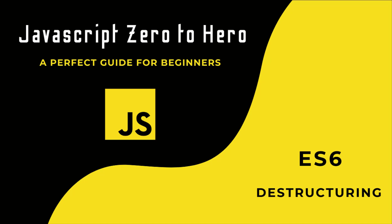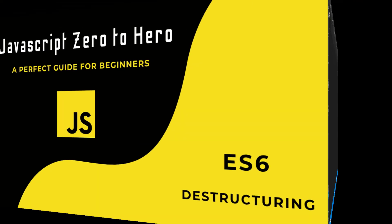The destructuring assignment is a cool feature that came along with ES6. Destructuring is a JavaScript expression that makes it possible to unpack values from arrays or properties from objects into distinct variables. That means we can extract data from arrays and objects and assign them to variables.